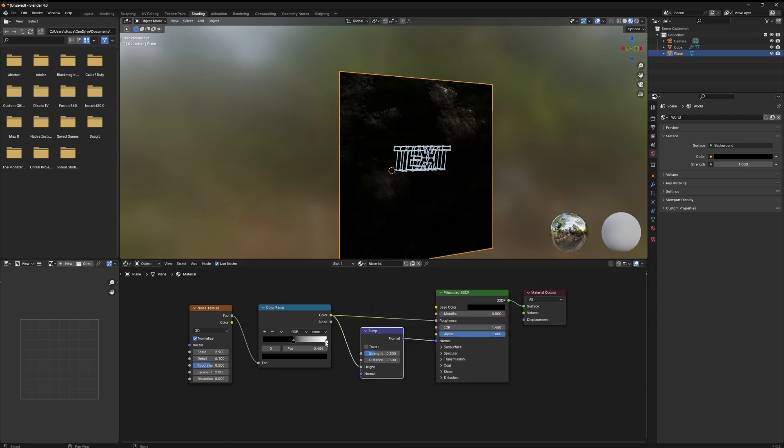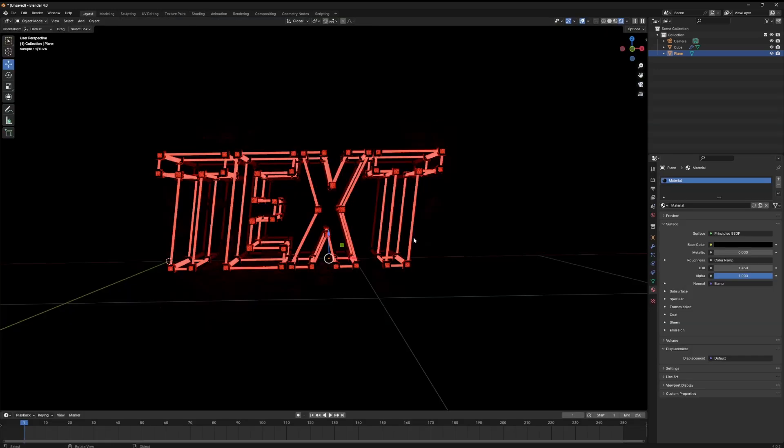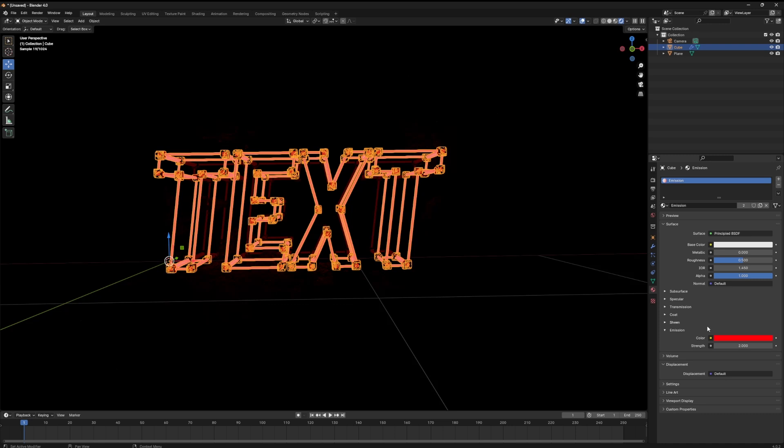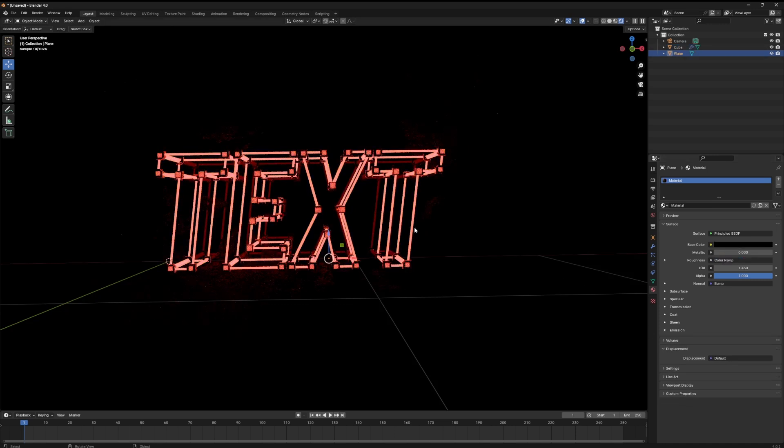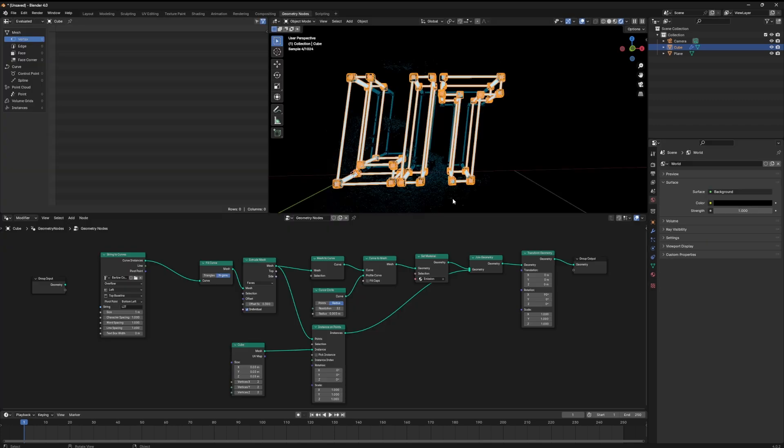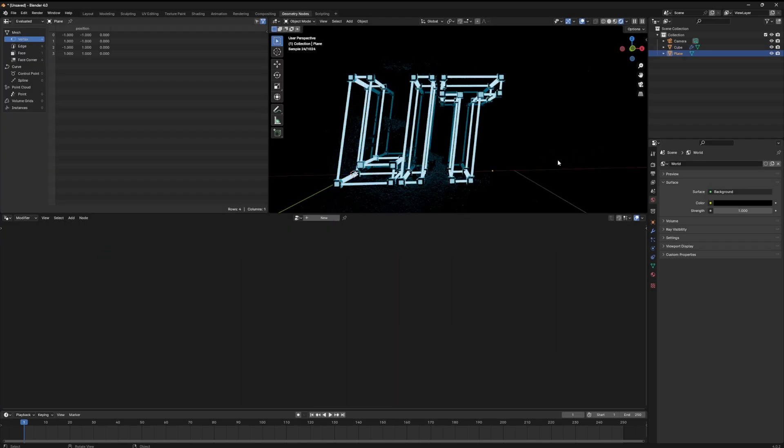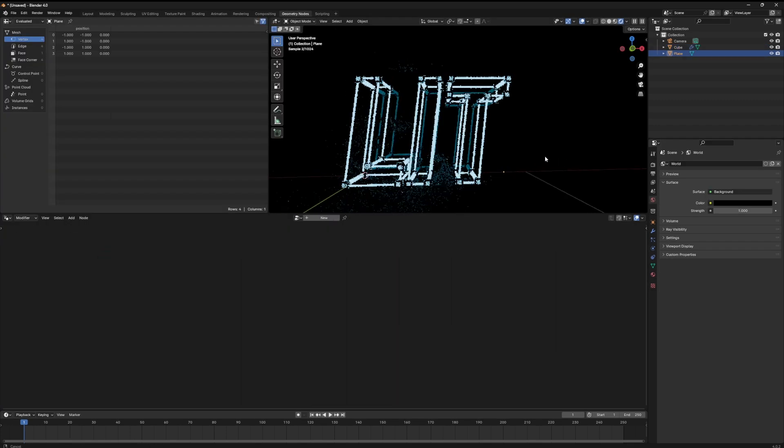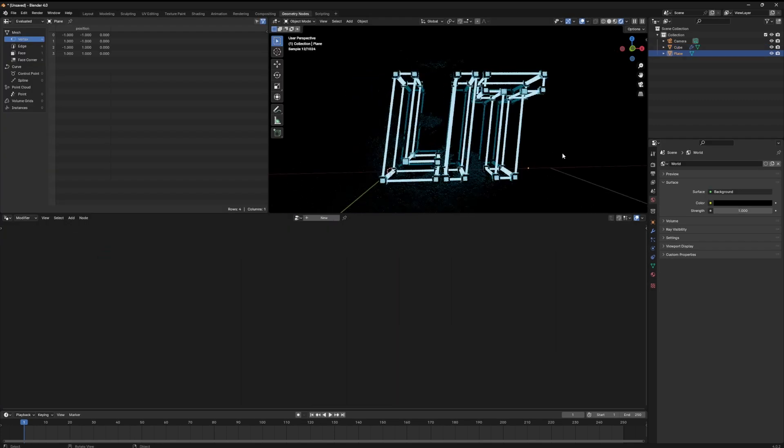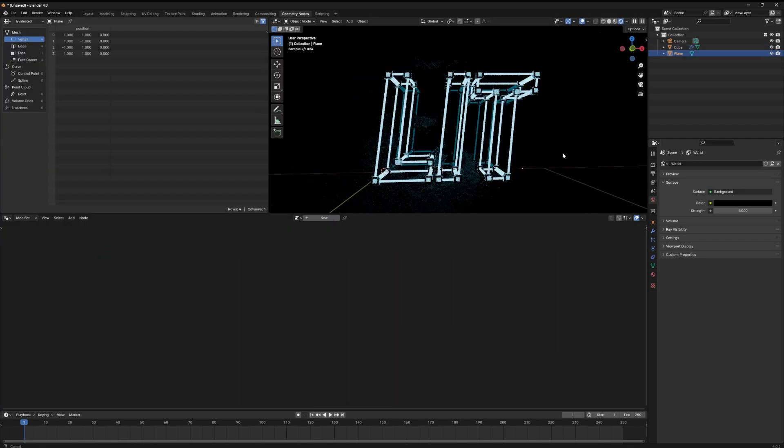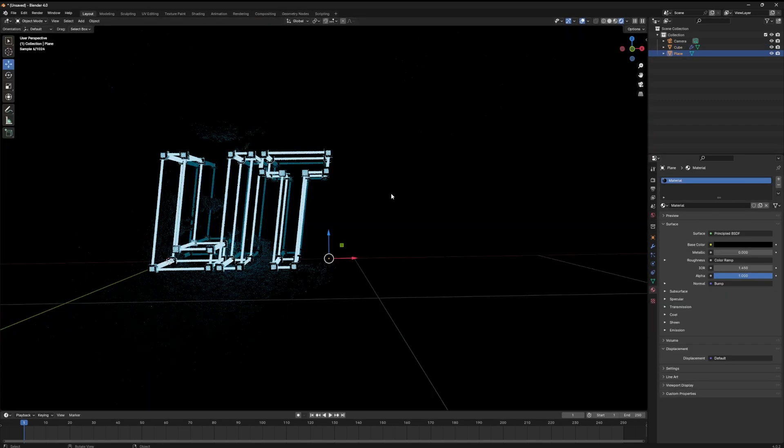The fun thing about this is when you've set everything up you can easily change the color and the intensity of your emission. You can also come back into the geometry node setup and change your text if you want to. You can also even change your font. If you guys want to see more ways that we can have fun with text and geometry nodes let me know in the comments. See you next time.